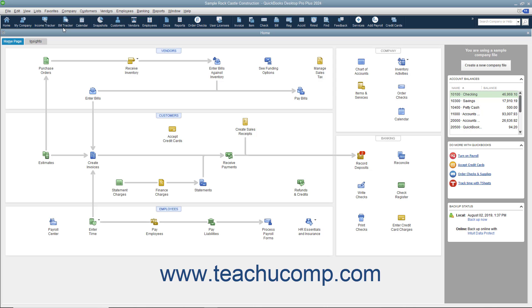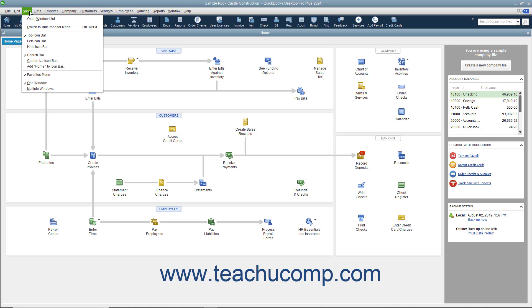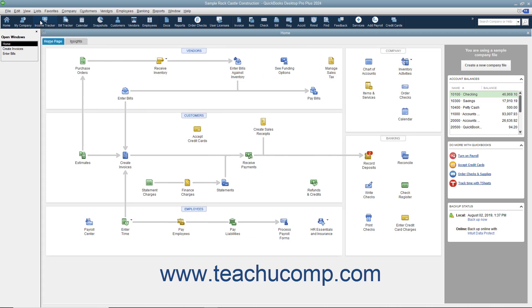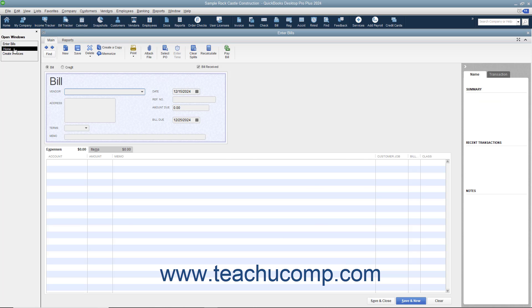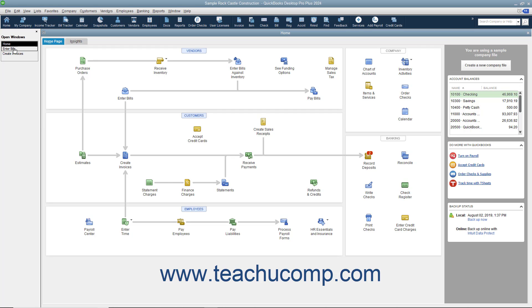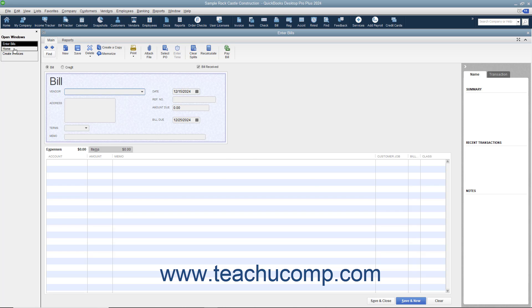If you have the icon bar placed at the top of the QuickBooks application window, then the method of viewing the Open Windows List is slightly different. In this case, you can toggle the display of the Open Windows List on and off by selecting View Open Window List from the menu bar. Selecting this command both shows and hides a pane at the left side of the screen that shows the opened windows in the program. You can click the name of a window in the list to bring that window to the foreground of the stack of open windows in QuickBooks.